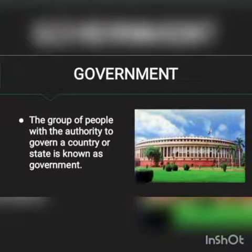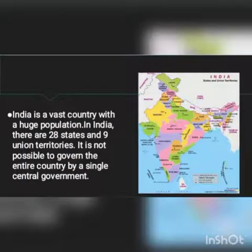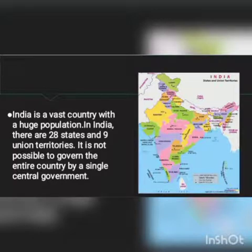As the name of the chapter is Government in India, first let me explain what is the meaning of government. The group of people with the authority to govern a country or state is known as government.